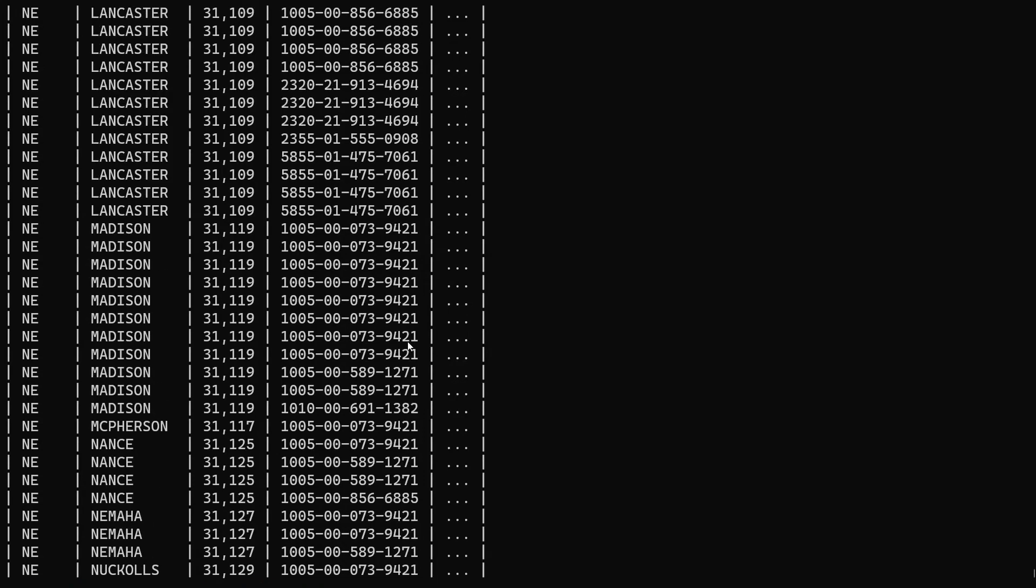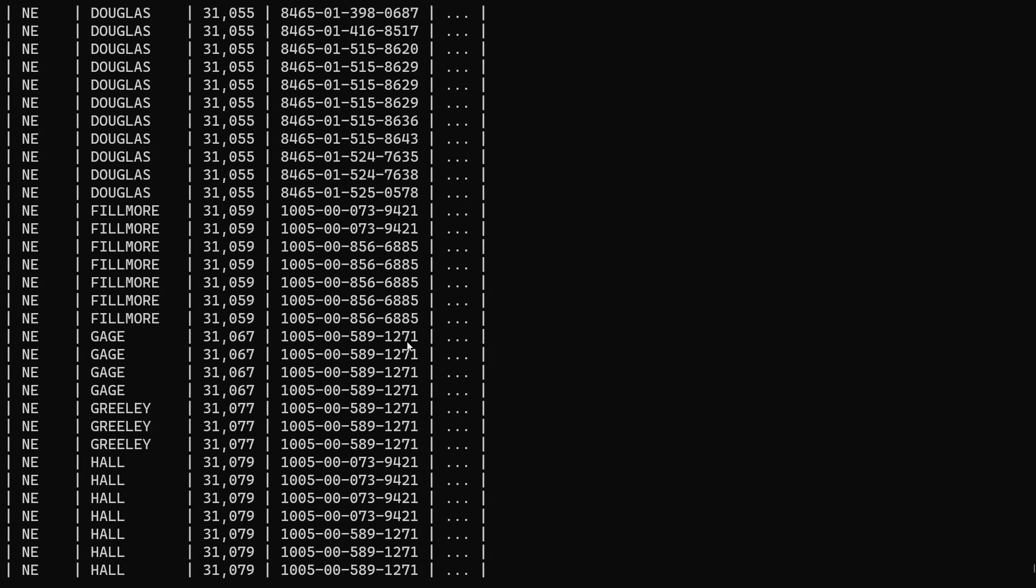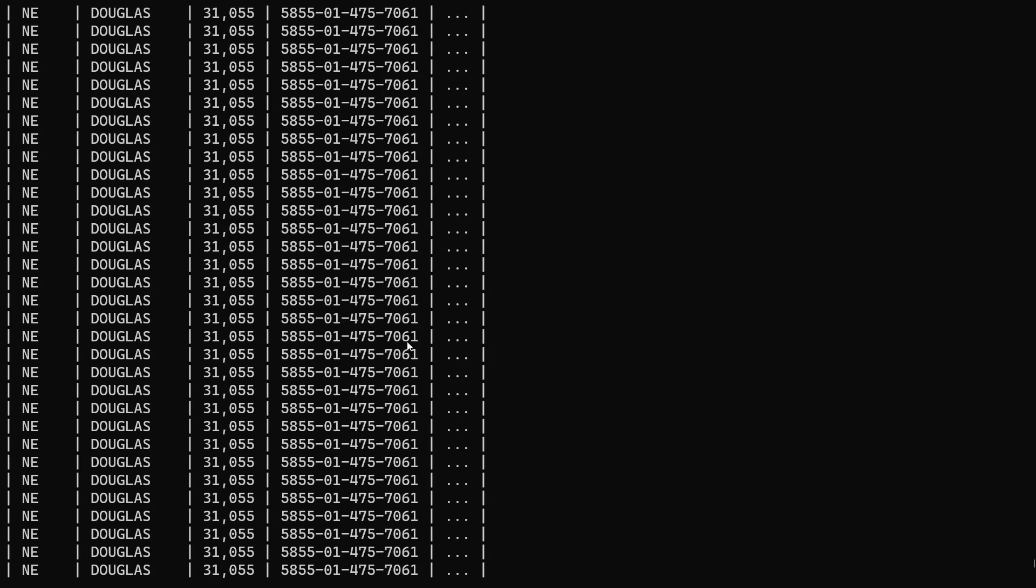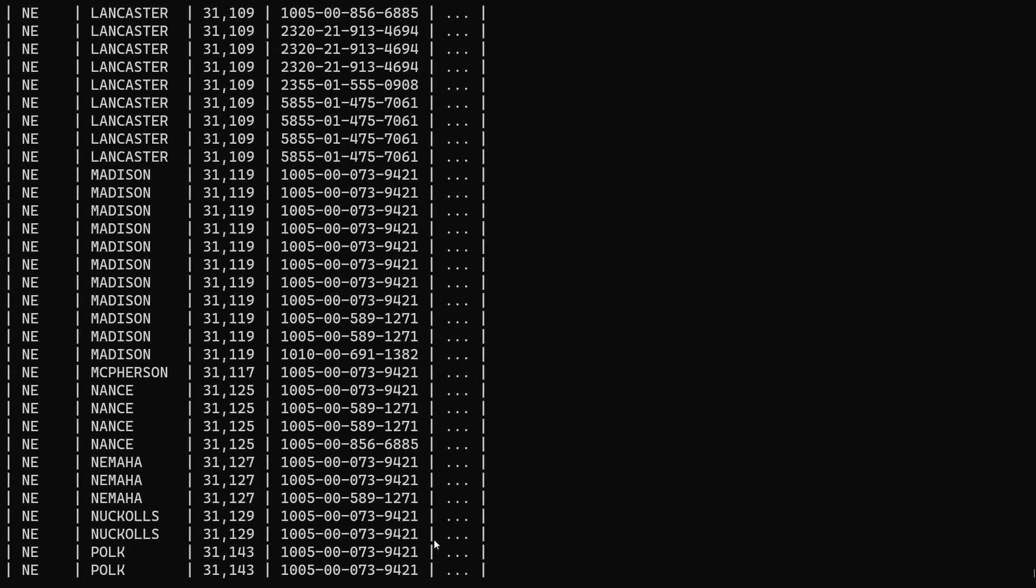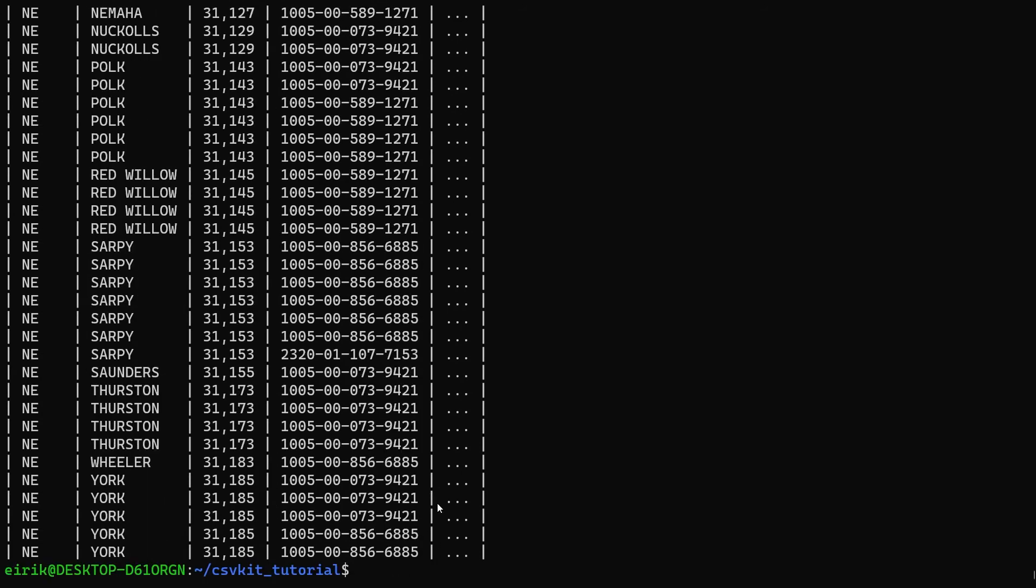You can still see that I got quite a lot of rows, all of them. What you can also do is specify the number of rows you want. Let me just go back to the command.